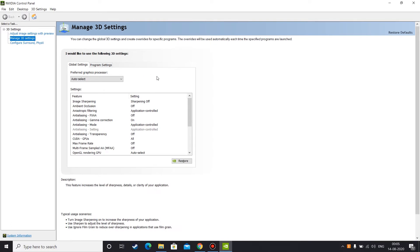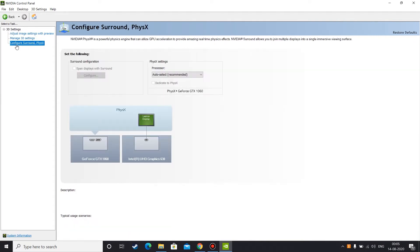Once you are in this section you can go to configure Surround PhysX. This is not the section you need to go. Before we jump into the solution, I need to give you a little bit context about the actual problem here. So for that we need to go to configure Surround PhysX.